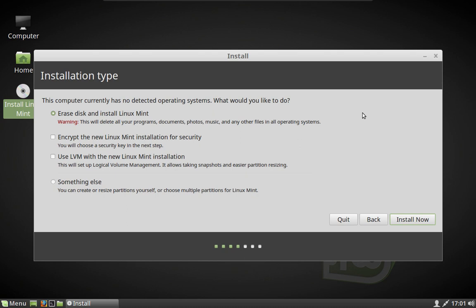Before we proceed, if you do choose to erase everything on the disk and install Linux Mint, that is the point of no return — you are going to lose everything that was on that hard drive. Make sure that you have copies of all of the files you want to keep. There is no uninstalling Linux Mint and no way to get back to your former installation if you blow everything out. So we are starting over here.